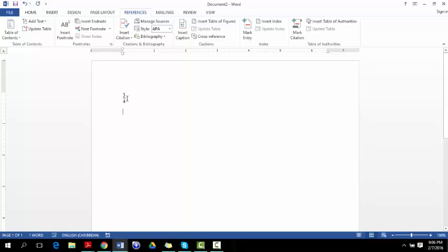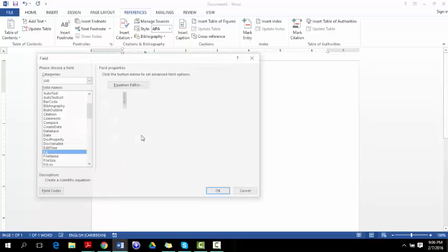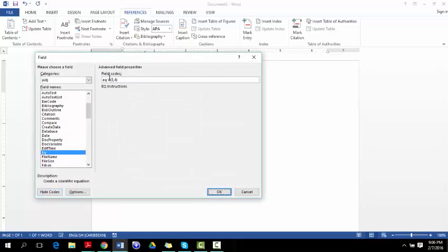So if you want to change either the numerator or denominator then you can go ahead and click it and go to edit field. In here you would come down to field codes and in here we can actually change the numerator and denominator.